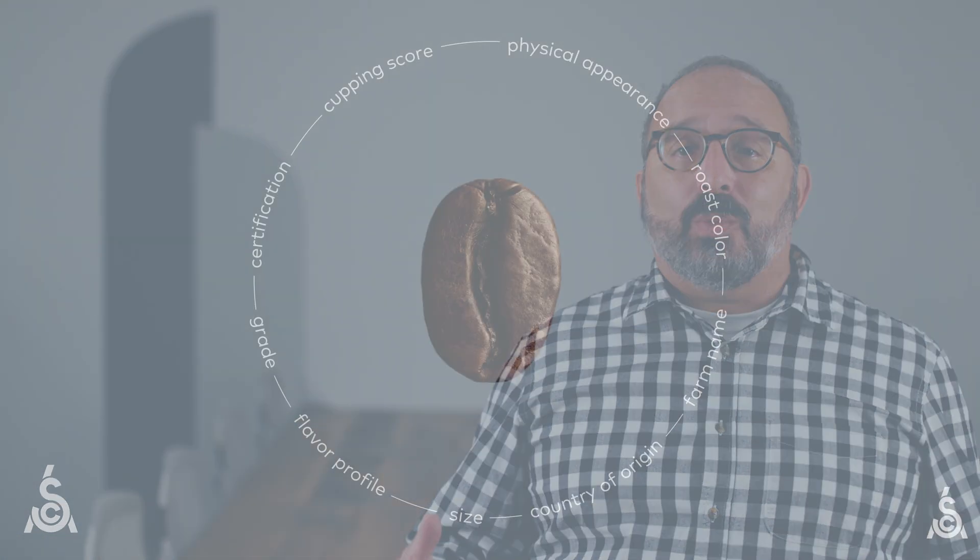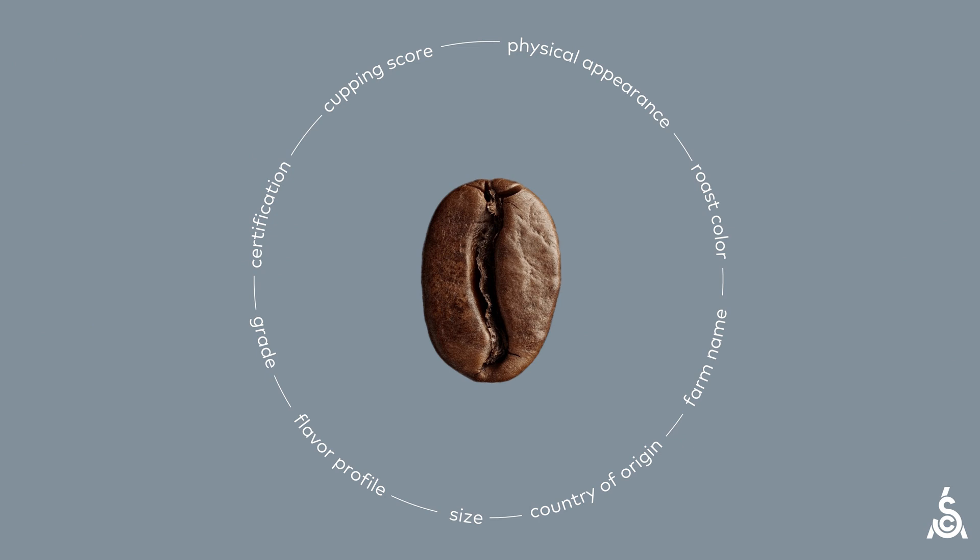We can think of attributes as all the properties that make a coffee what it is, and furthermore, what makes a special coffee special.